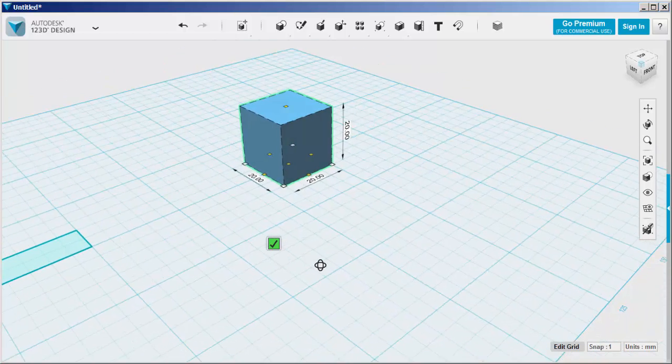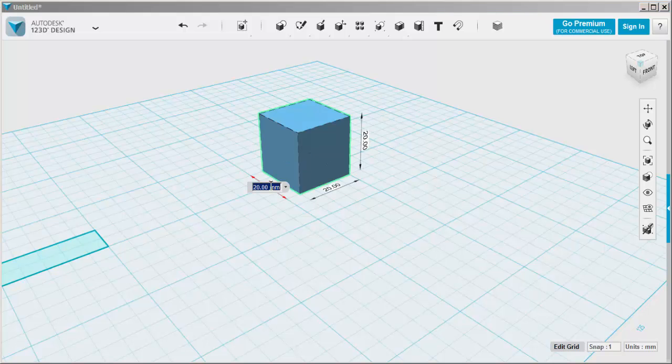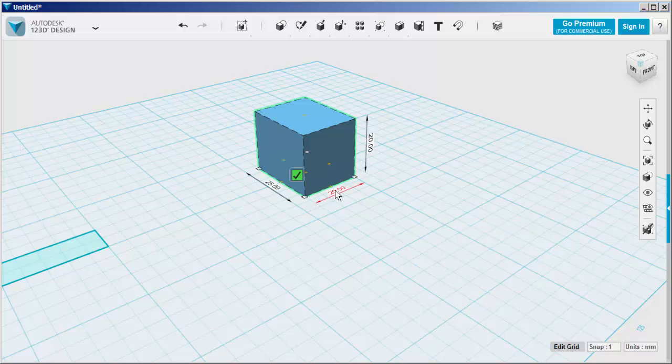You can change all the dimensions by clicking on them and overtyping.